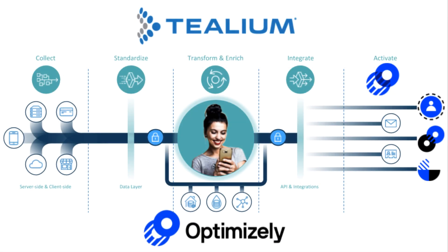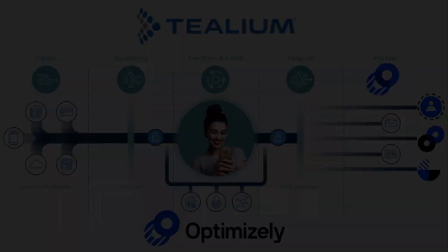Tealium and Optimizely integrated together enable organizations to create hyper-personalized experiences that impact the customer at every stage of the conversion funnel.